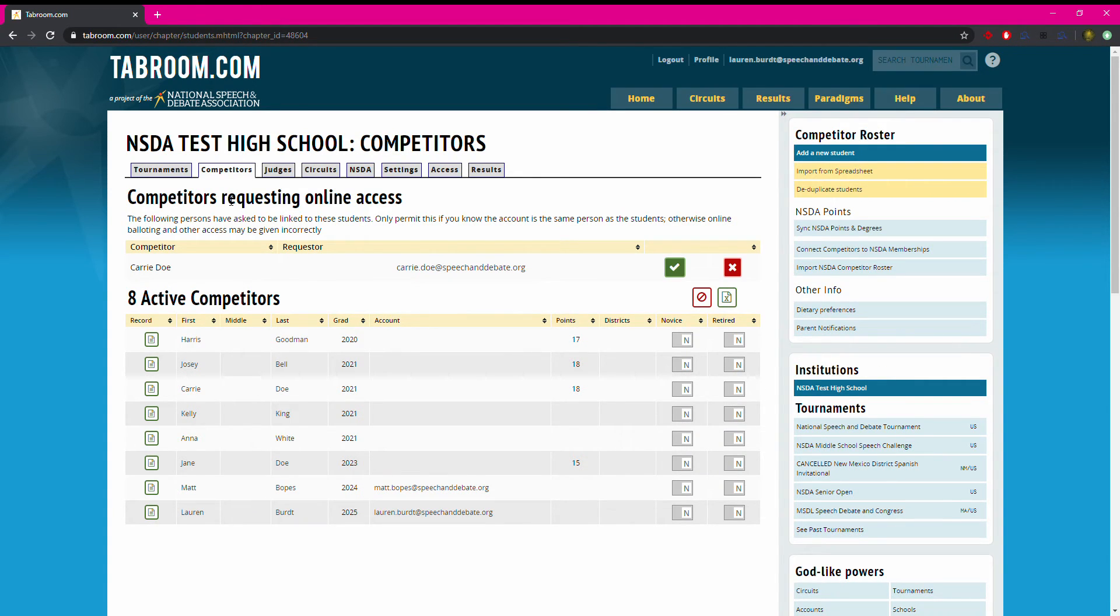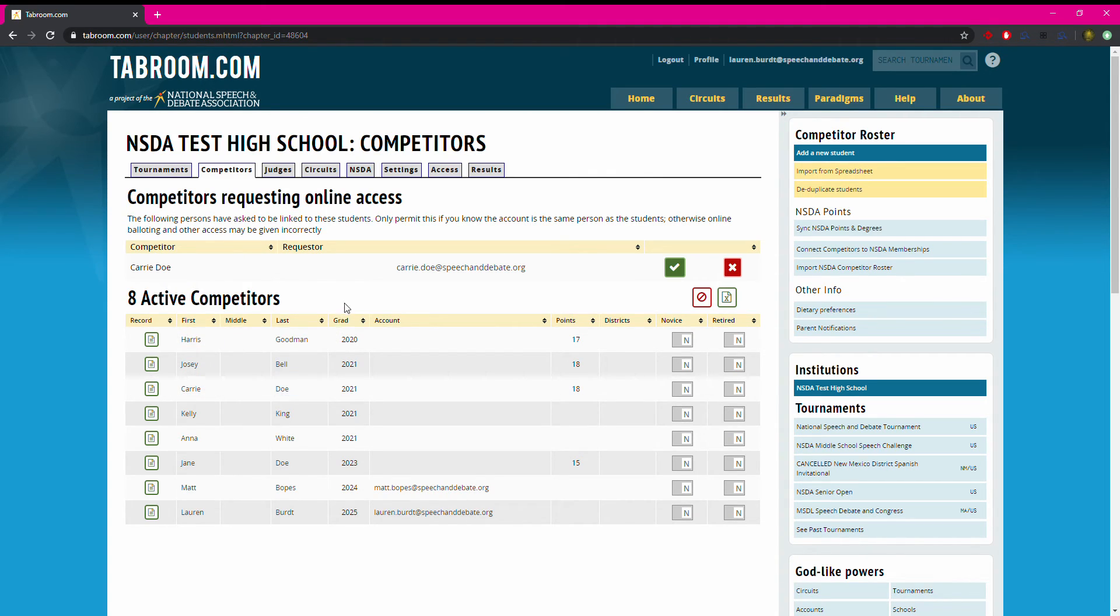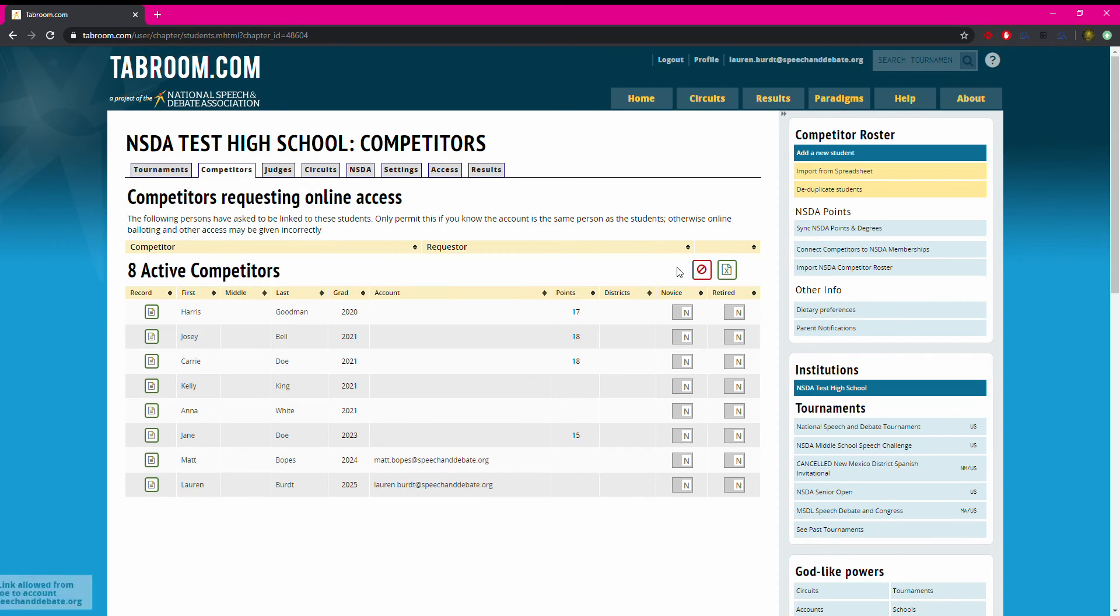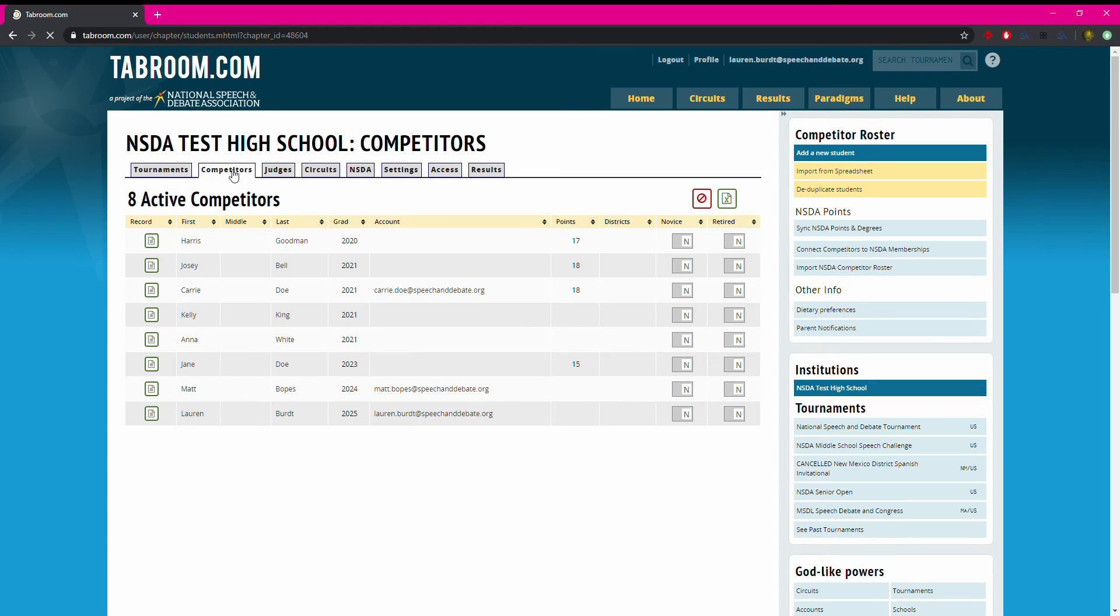The second thing I'm looking for is whether any competitors have requested online access. So I can see that Carrie Doe, who's on my roster, has created a tabroom account and is requested to be linked to my roster. If I'm sure that this is Carrie and this is Carrie's email address, I would click the green check mark and I can click the competitors tab to refresh and I will now see that she has a linked tabroom account.